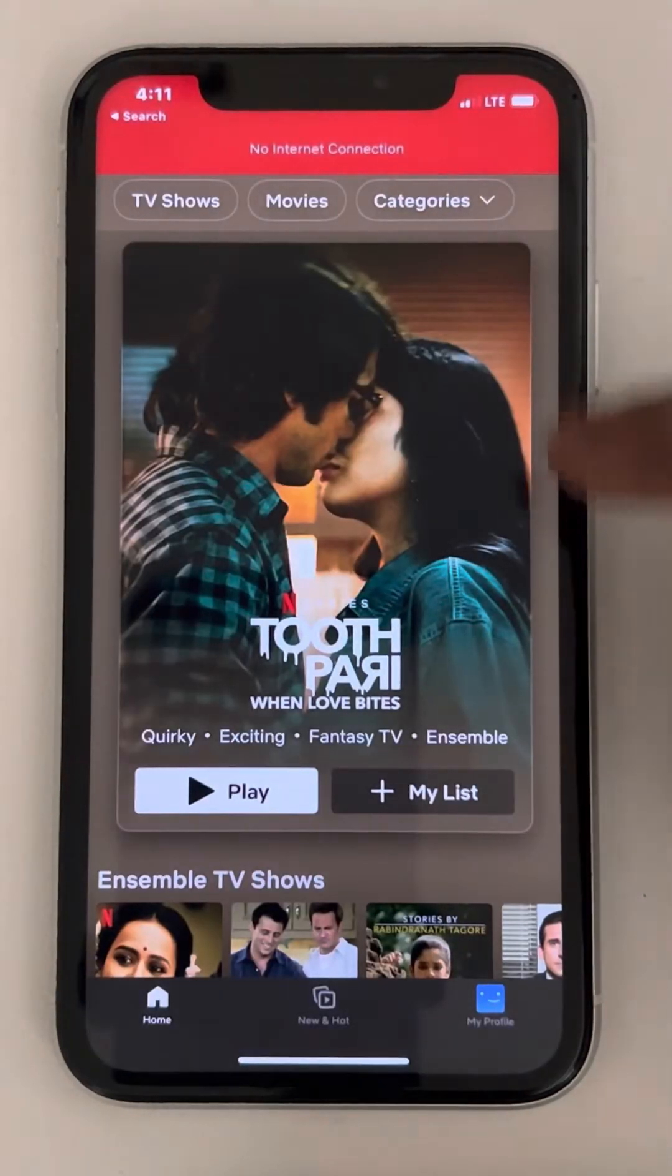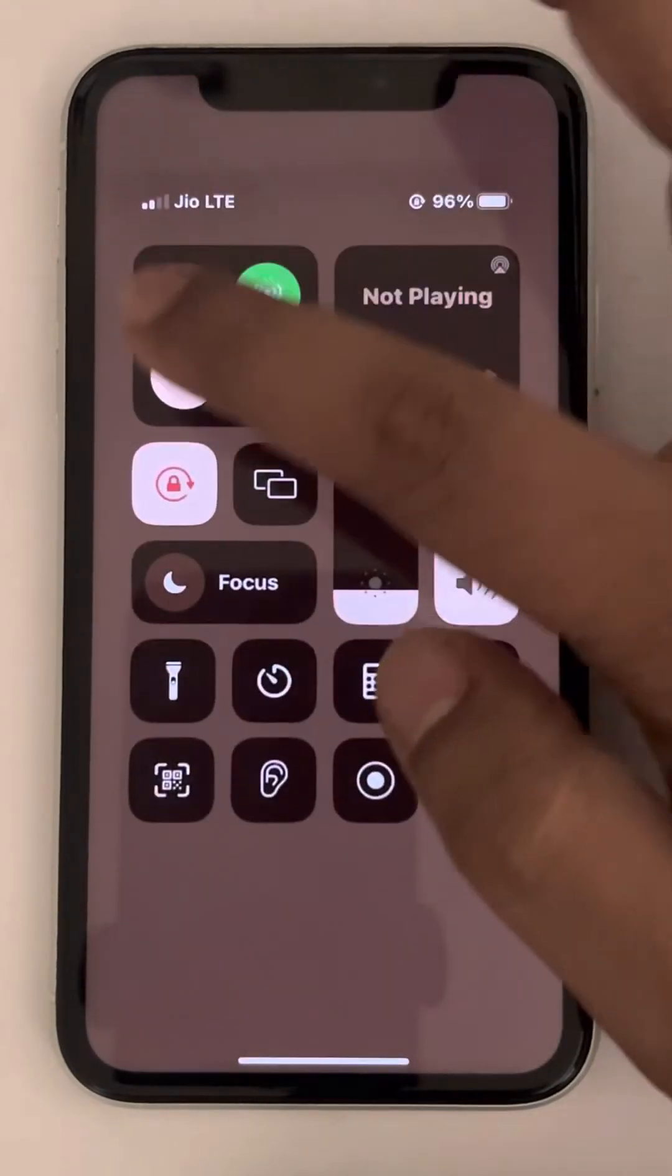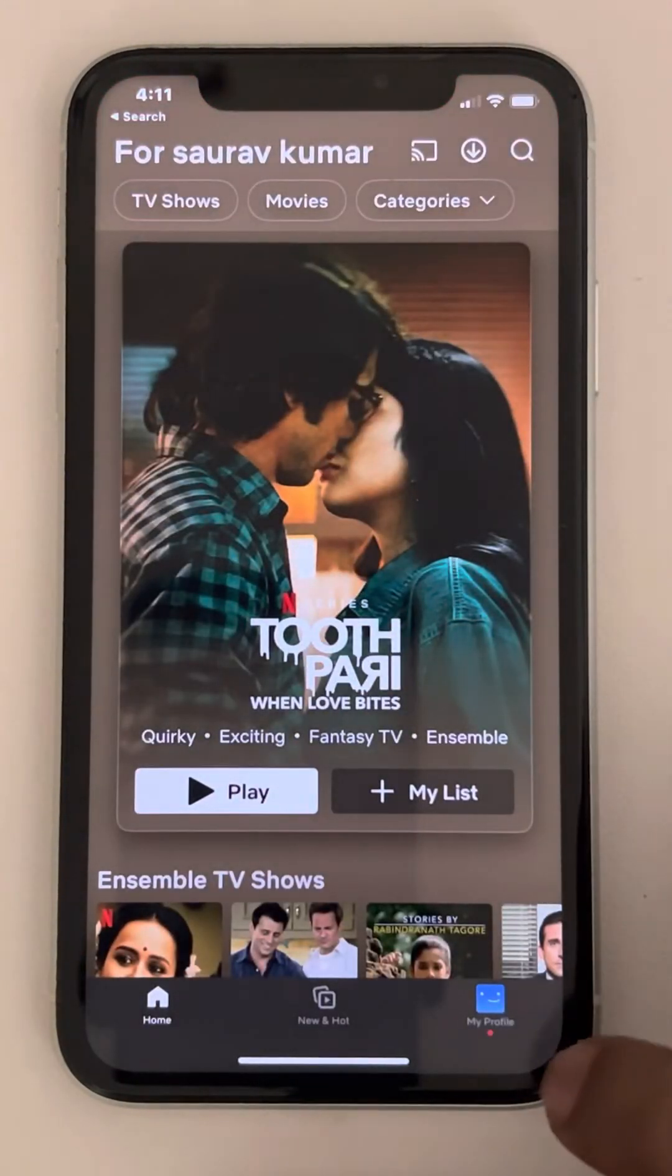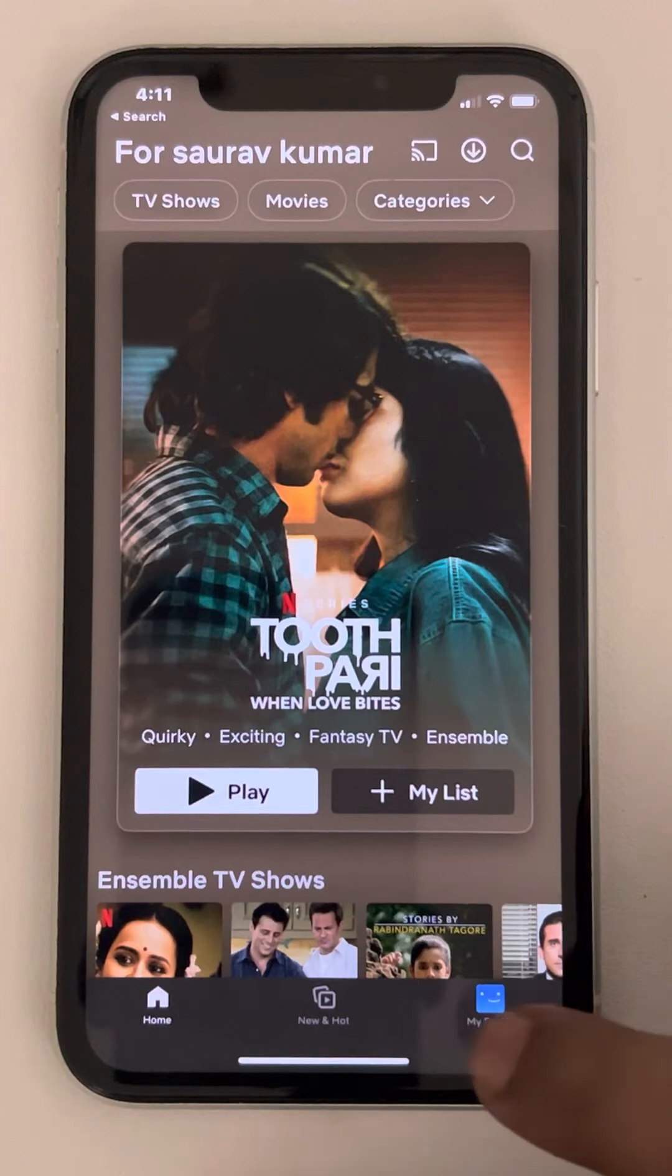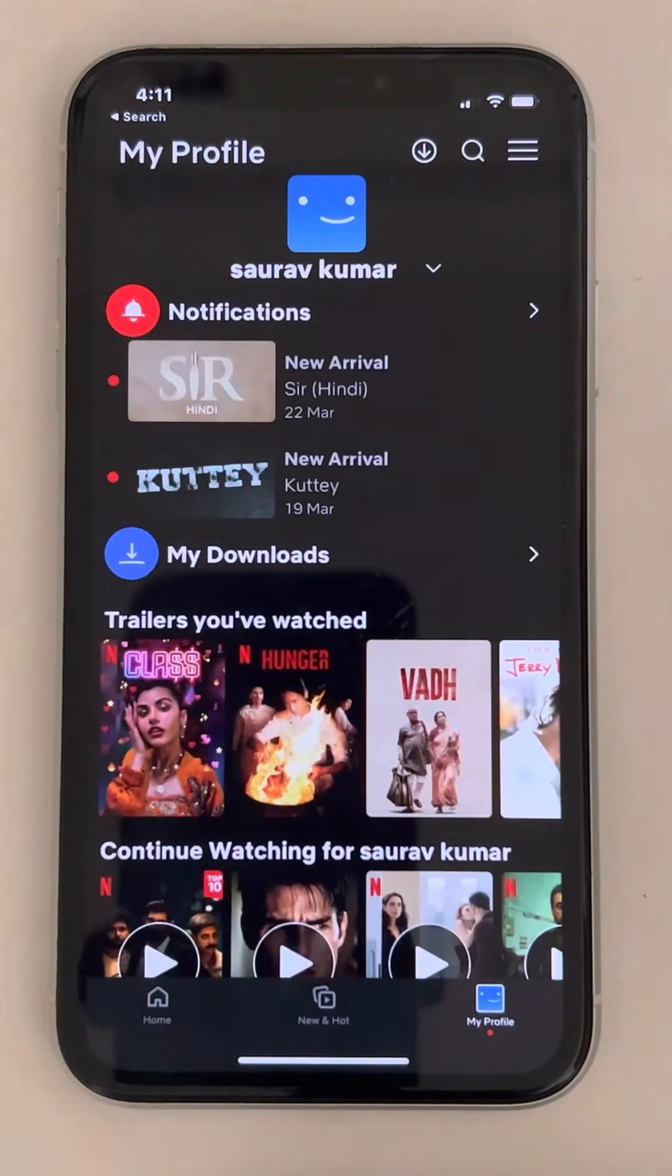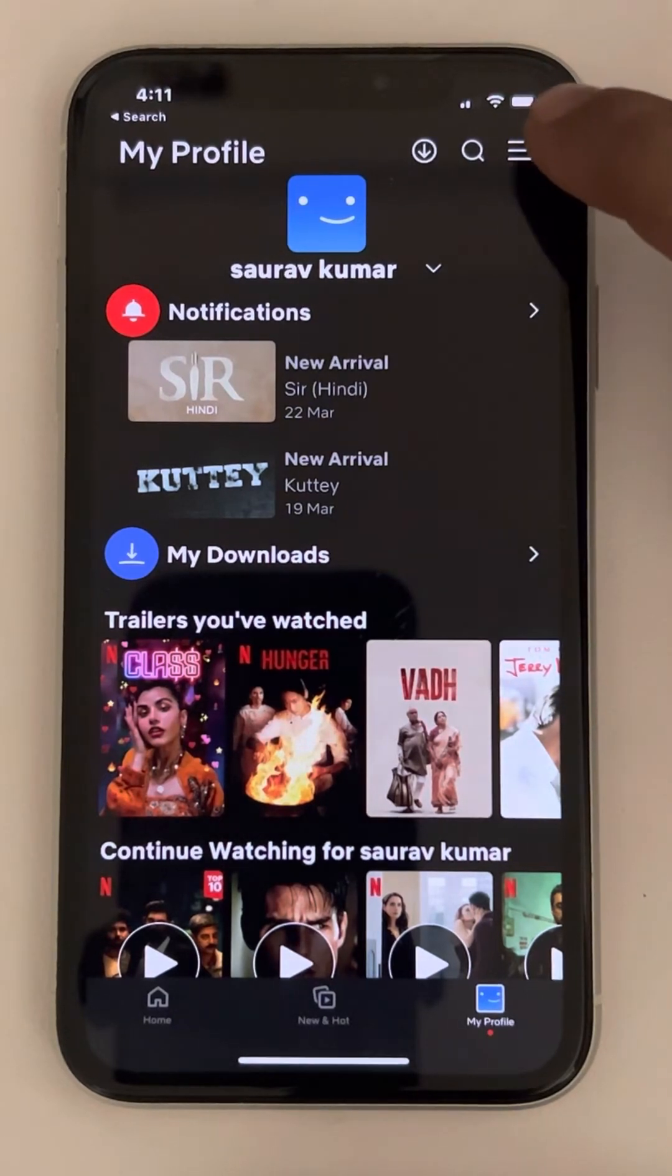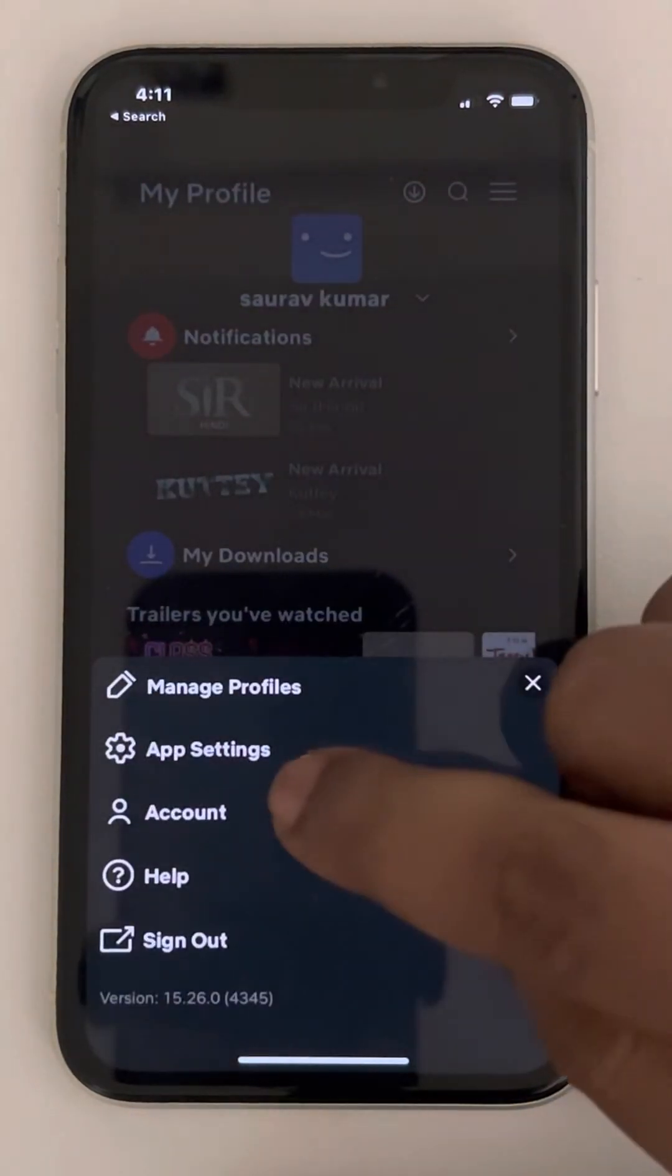So let's say I have logged in into the Netflix account now. Tap on this my profile icon. Once you are here, you have to tap on these three horizontal bars.